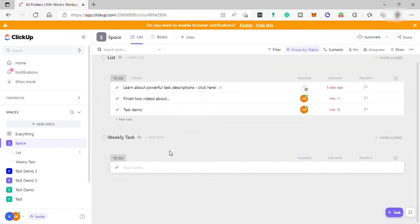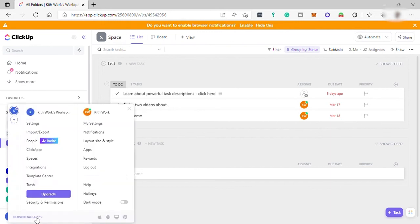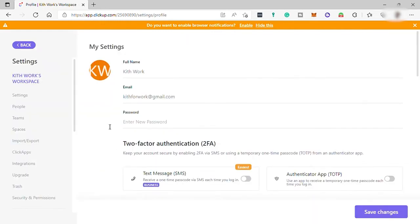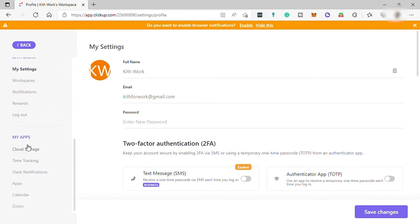To connect your Google Calendar, go to your avatar profile and click on My Settings. Then scroll down and you will see My Apps. Under My Apps, you can find your calendar.